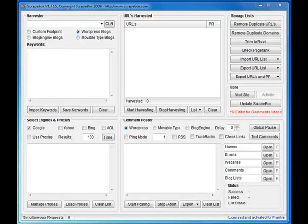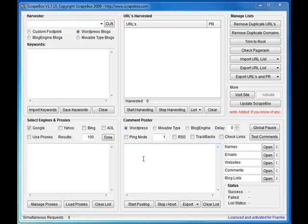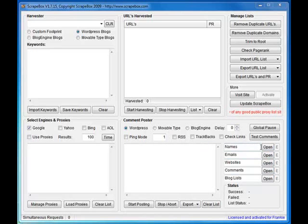Hey guys, it's Frankie here again. Just thought I'd knock together another quick video here for Scrapebox and sort of go through the commenter section of the application.